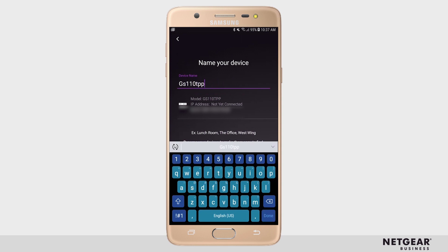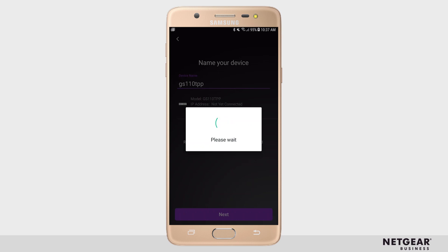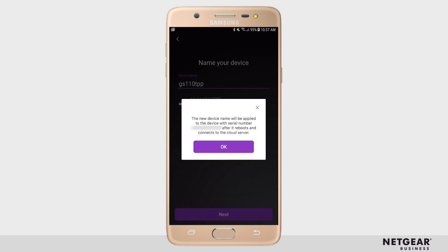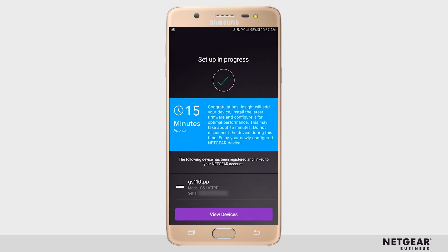Once you rename your device, click Next, then click OK. And after some time, your device should reboot.